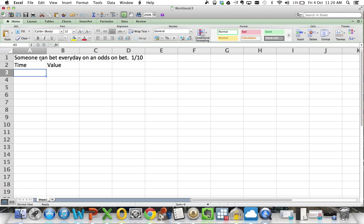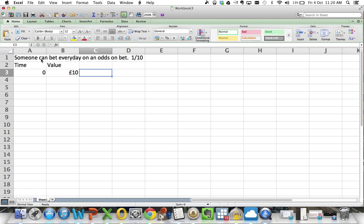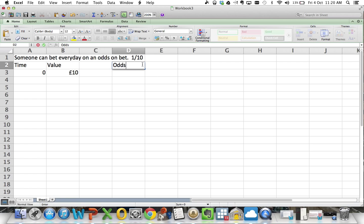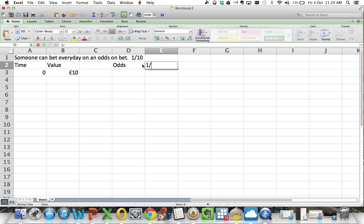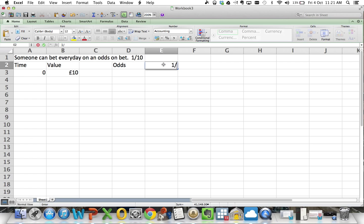I'm going to start off with, if we set time to be 0 and we put on a £10 bet, and what we've got is we're going to have our odds and the odds are just going to be 1 to 10. Oh dear, right, okay, that's changed my, equal 1 divided by 10,